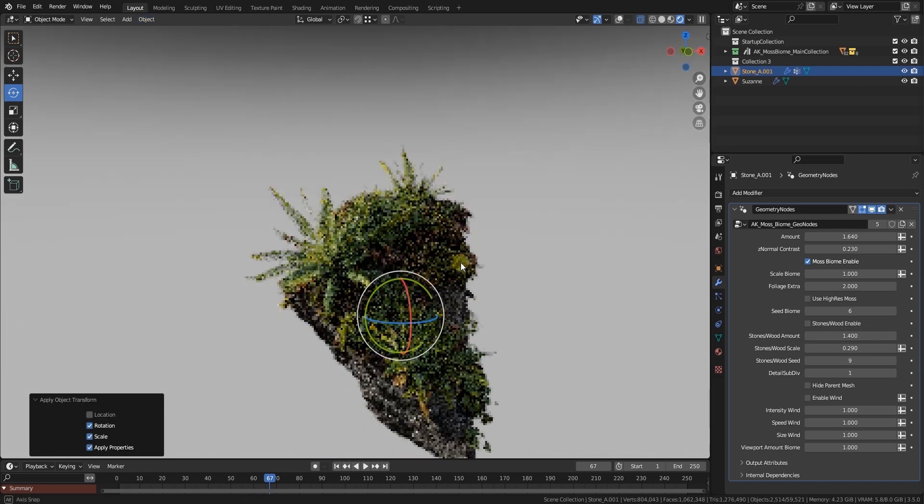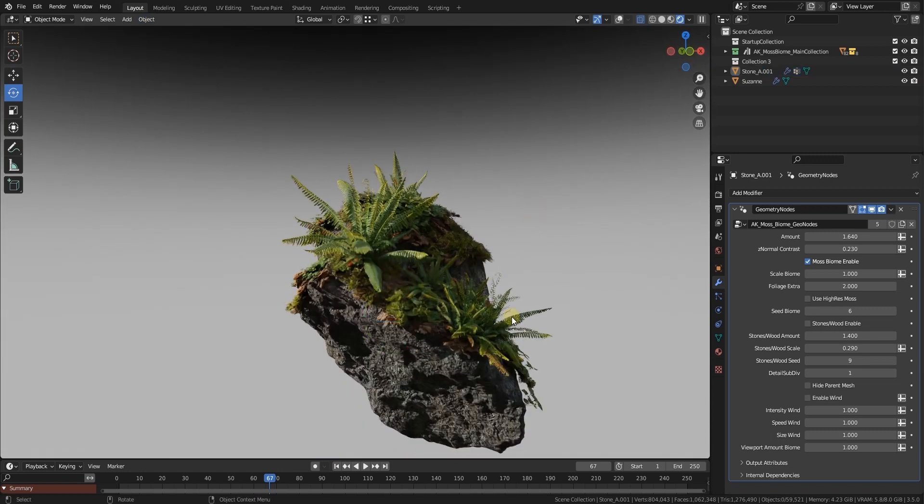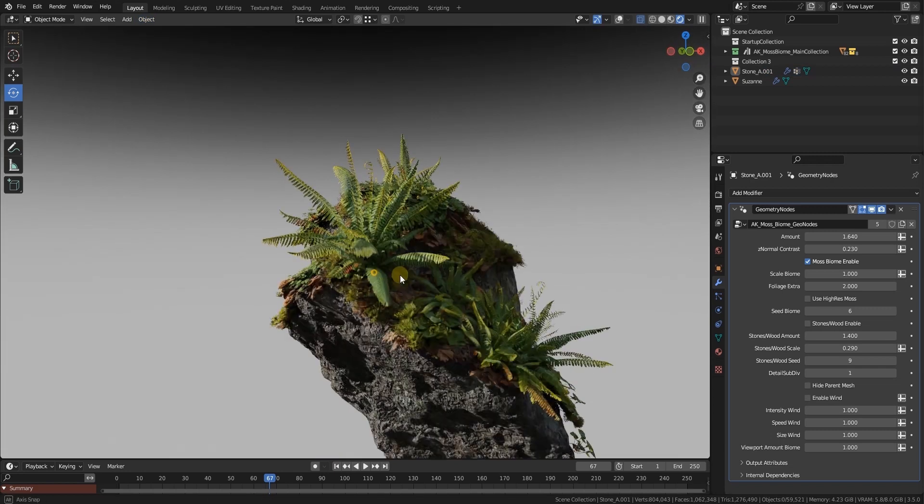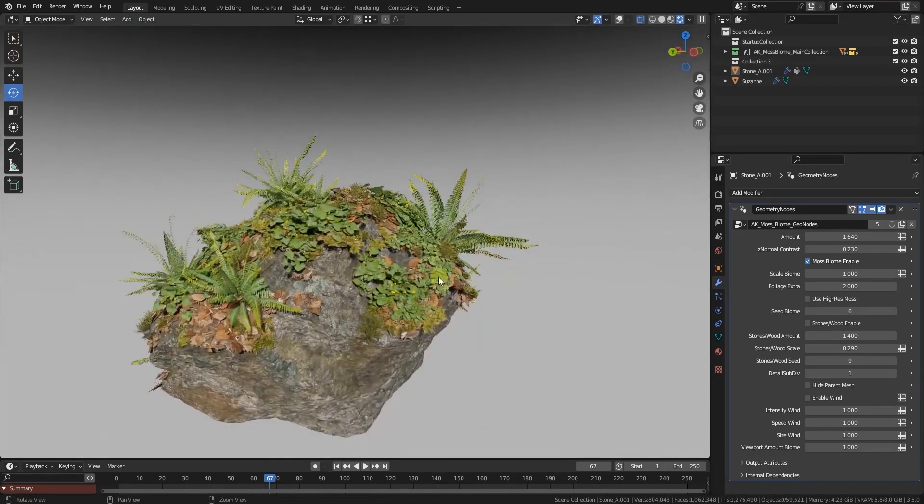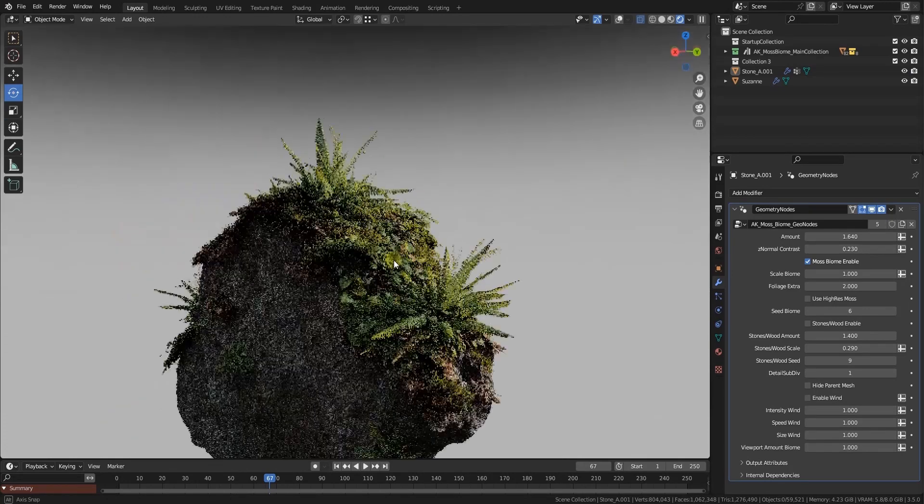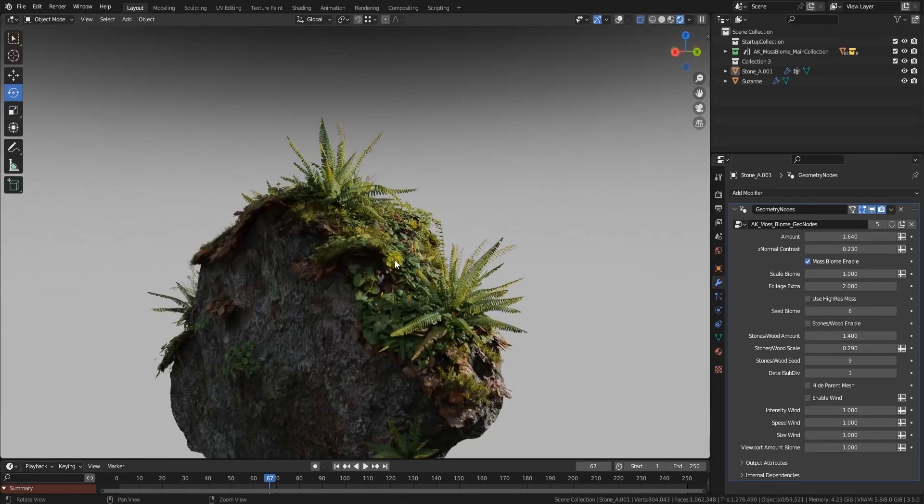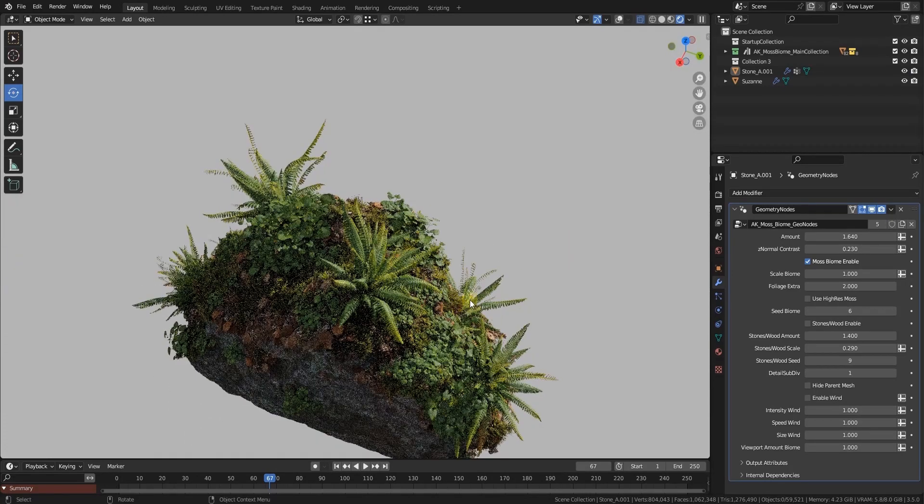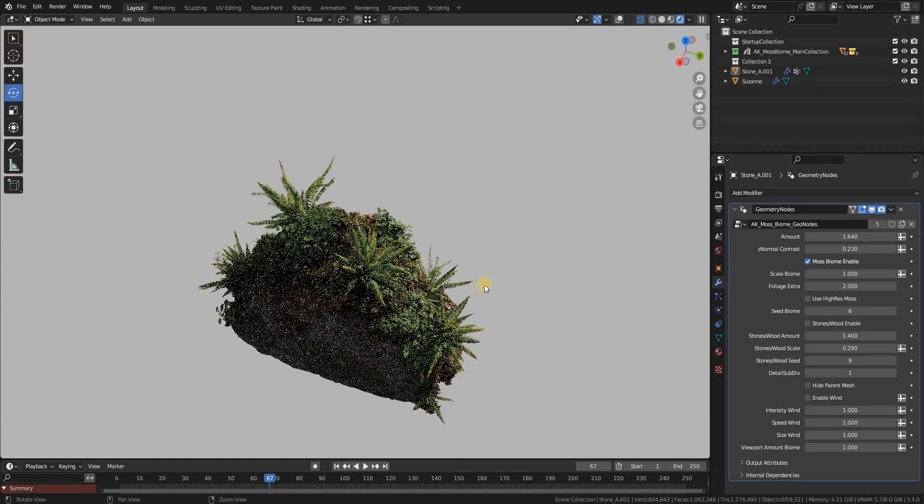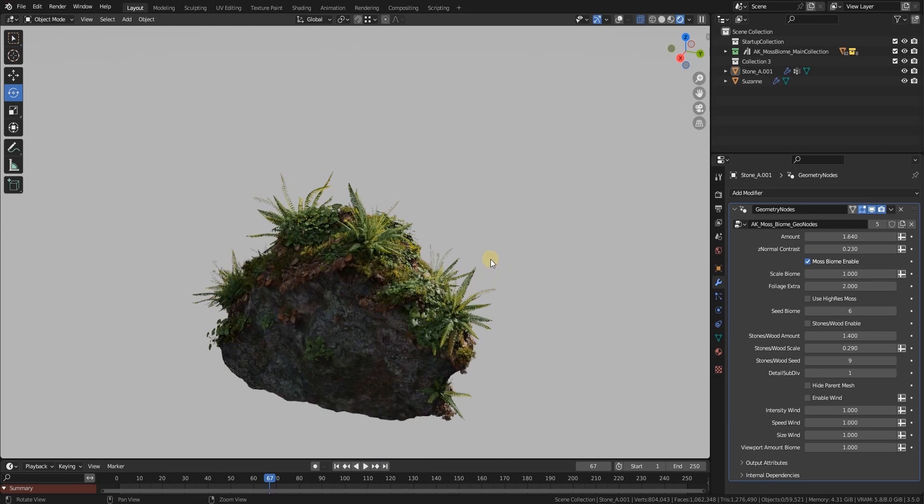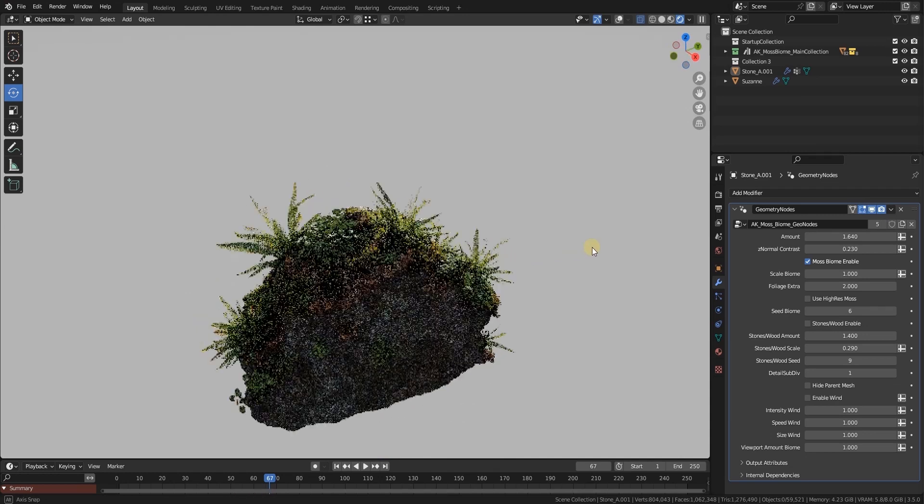Once you do this, everything will behave correctly in object space again. That's it, have fun with the moss assets, with the moss biome, and the geonodes.